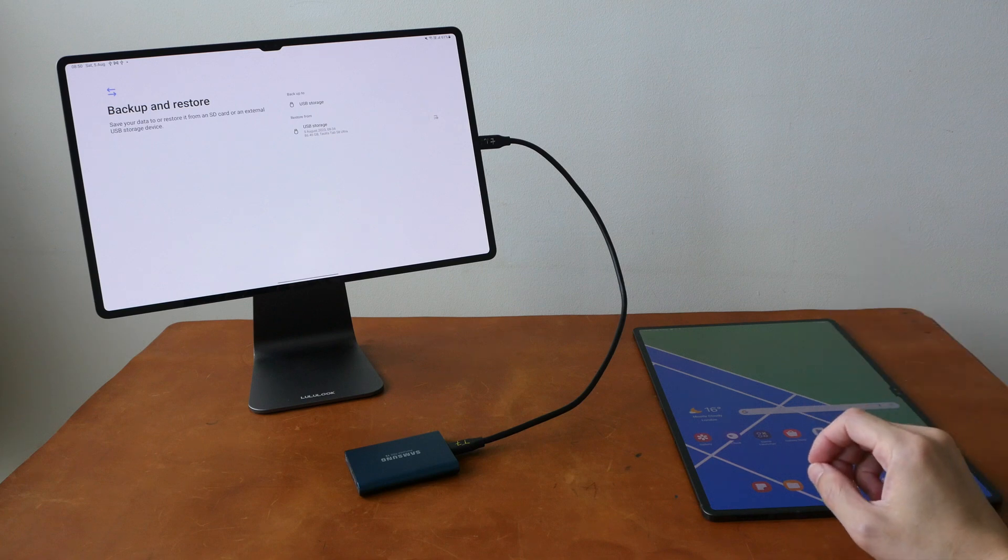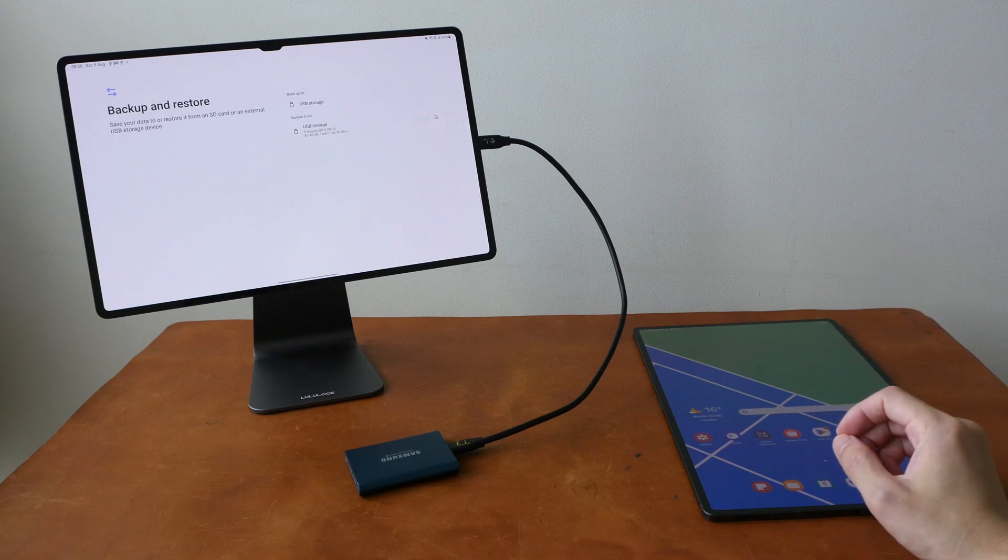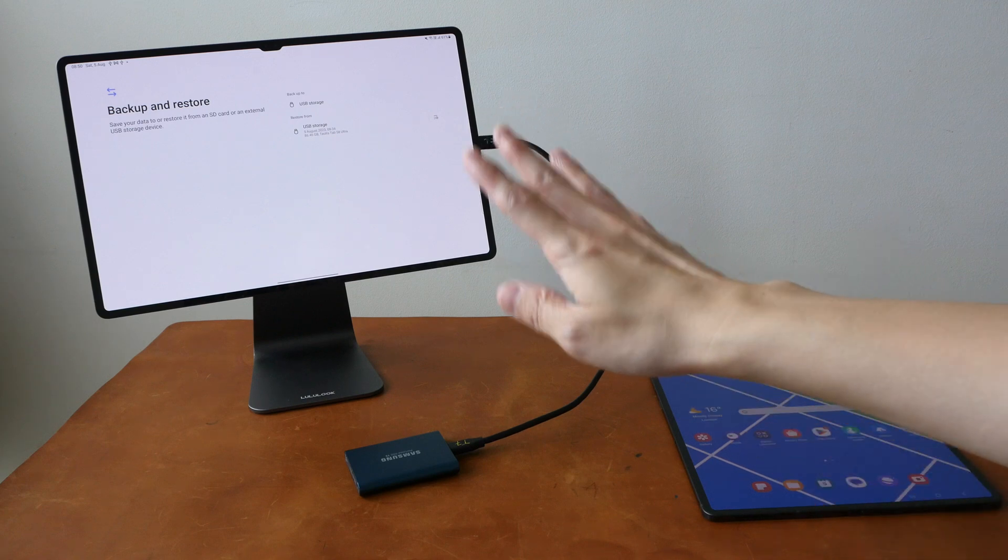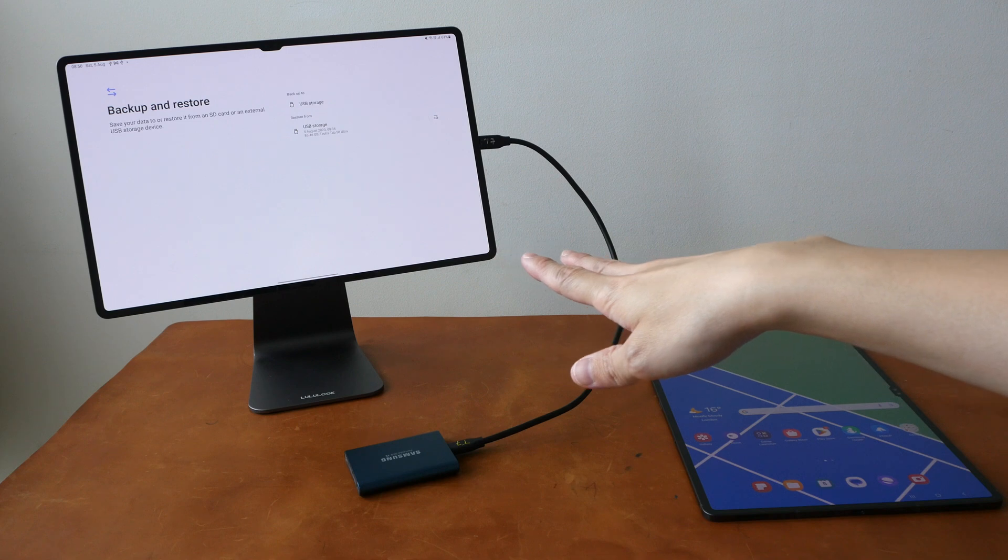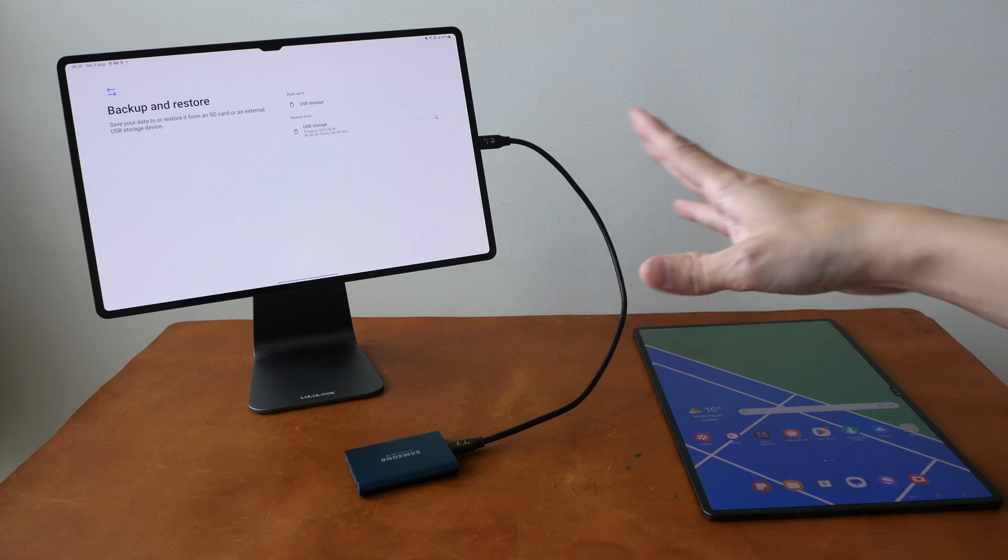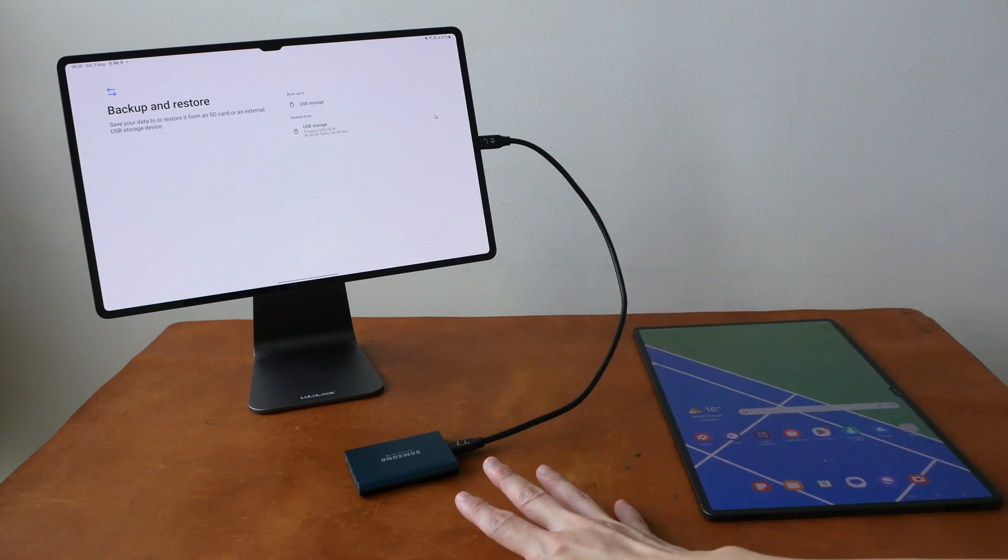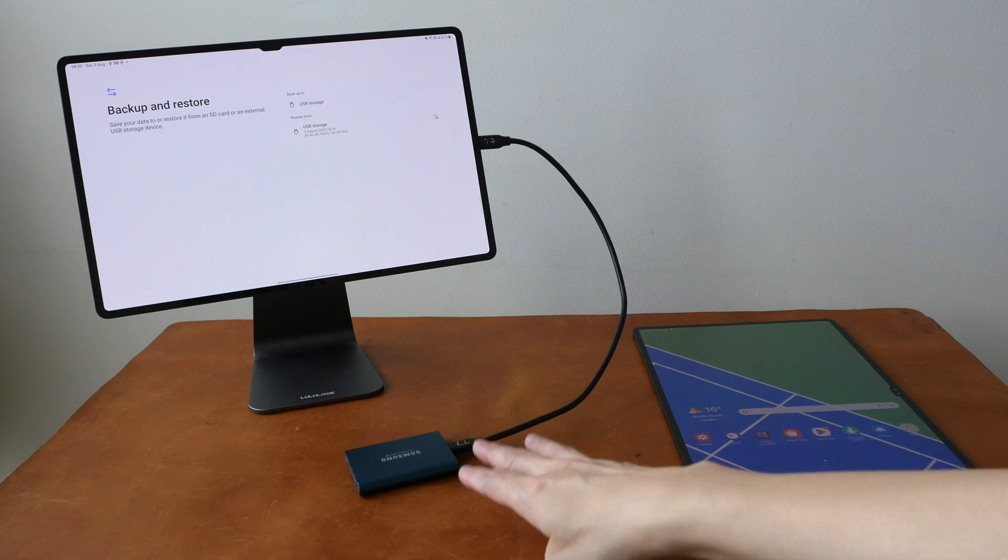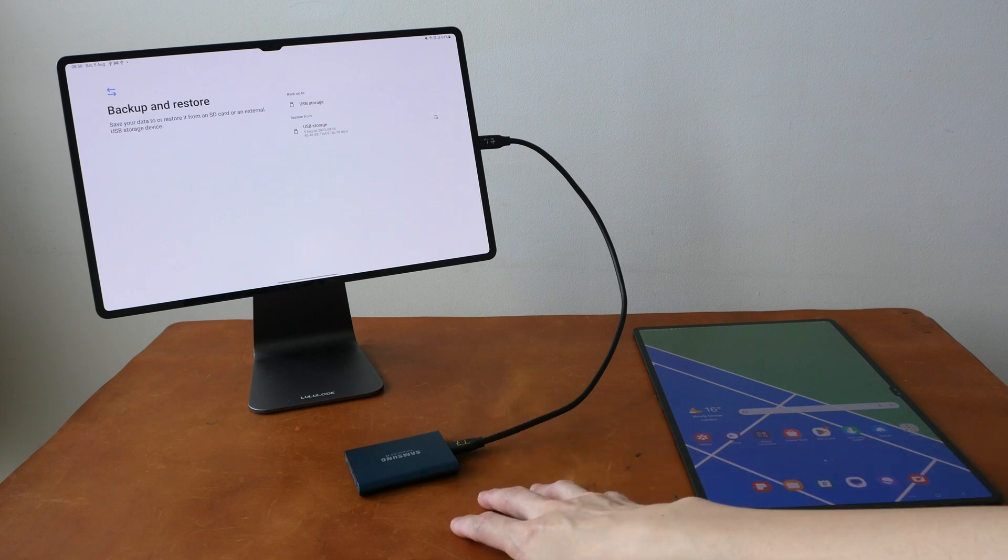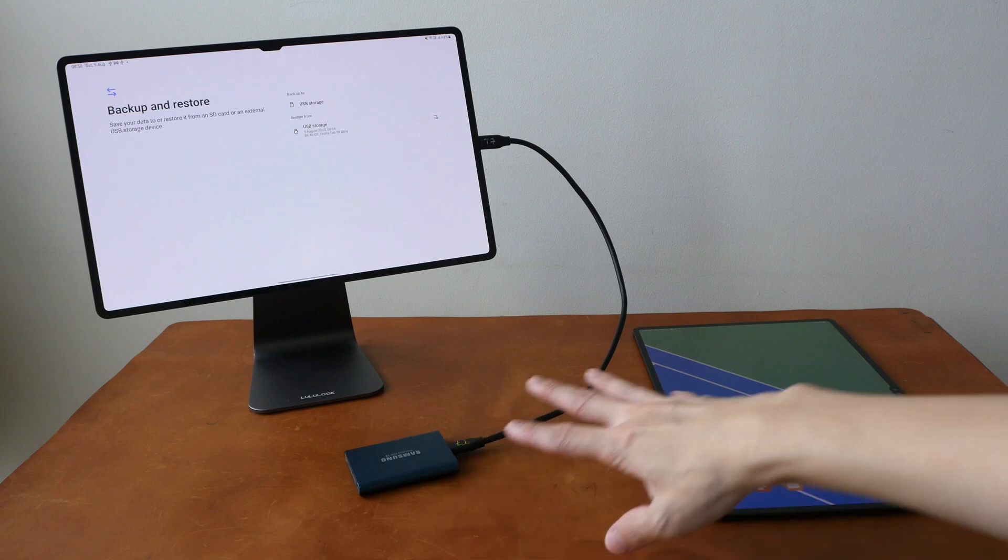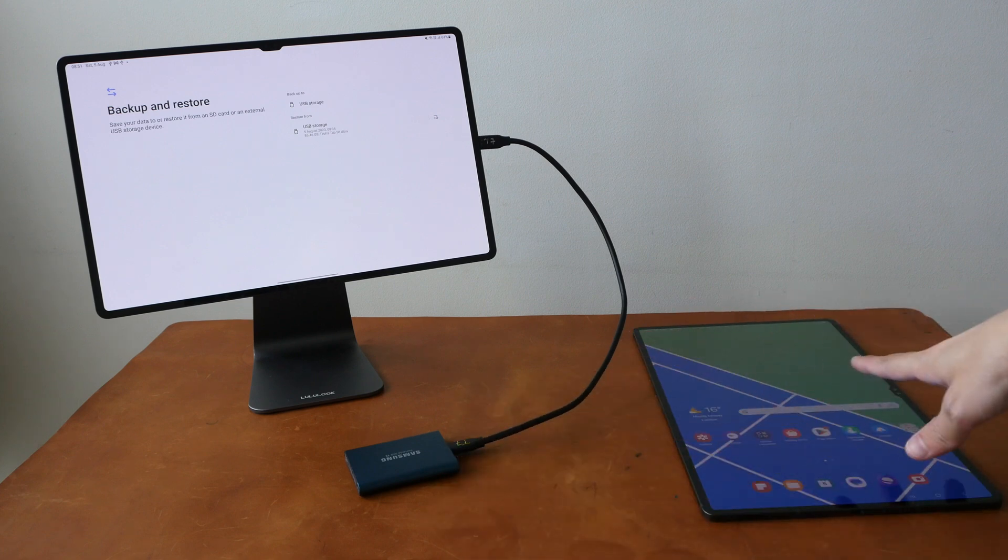Hey everyone, Teo here. In this video, we will find out whether the Samsung tablet is able to backup all the files onto external storage properly and whether we can use the external storage to restore the files to a new tablet.